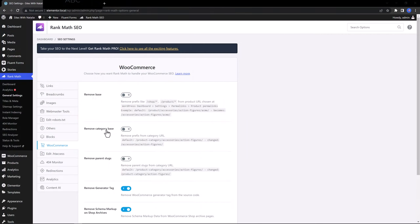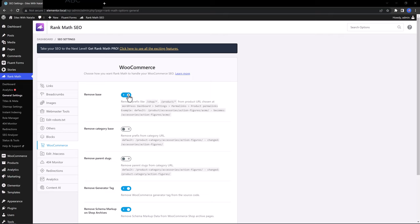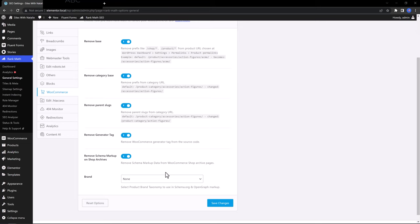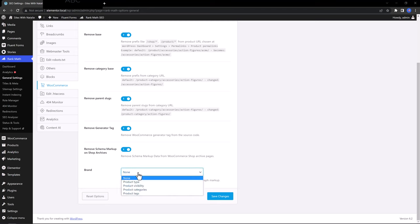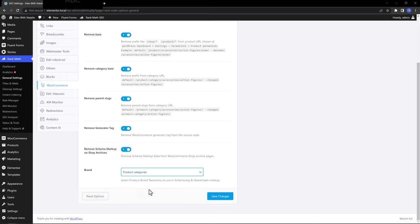Remove base, remove category base, and remove parent slugs to make your URLs shorter. It's a personal preference you must decide. As to me, I recommend you activate them all in order to turn your URLs shorter. And the last option is for the Snippets data. You need to select the appropriate taxonomy to be used in the rich snippet data. I go with product categories so that the Rank Math set this up appropriately.